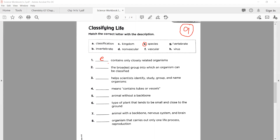Number two: the dash represents the broadest level into which an organism can be classified. The correct option is C — that is 'kingdom'. So here we write C.